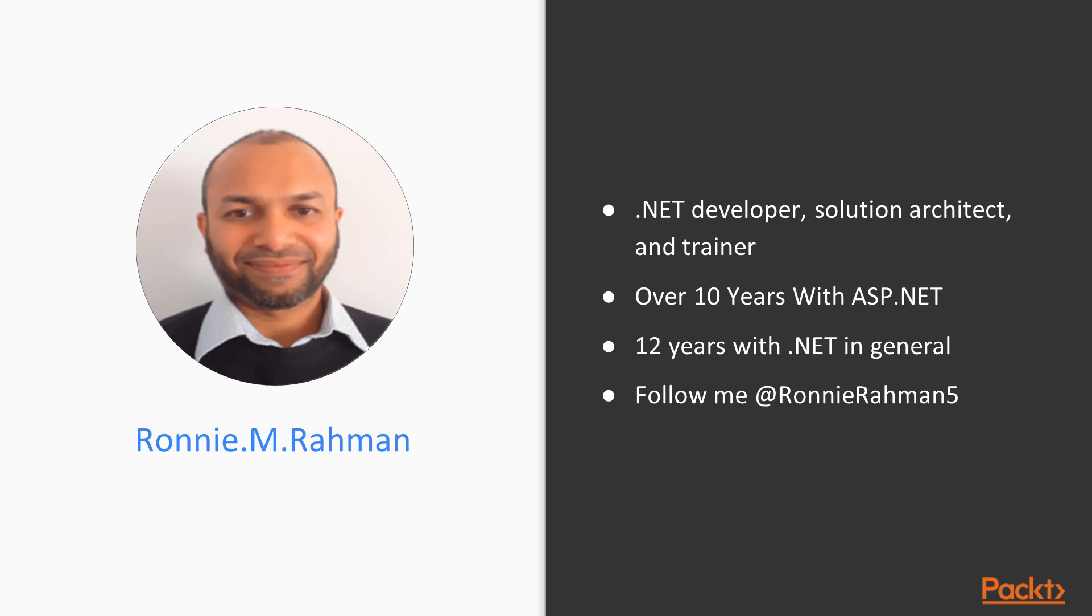I have been developing in ASP.NET for over 10 years and witnessed its evolution from .NET 2.0 view state monstrosity to the ASP.NET Core MVC ubiquitous beauty.